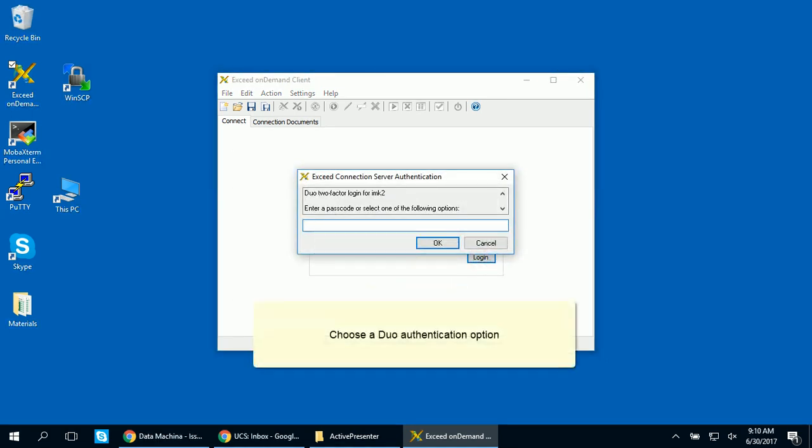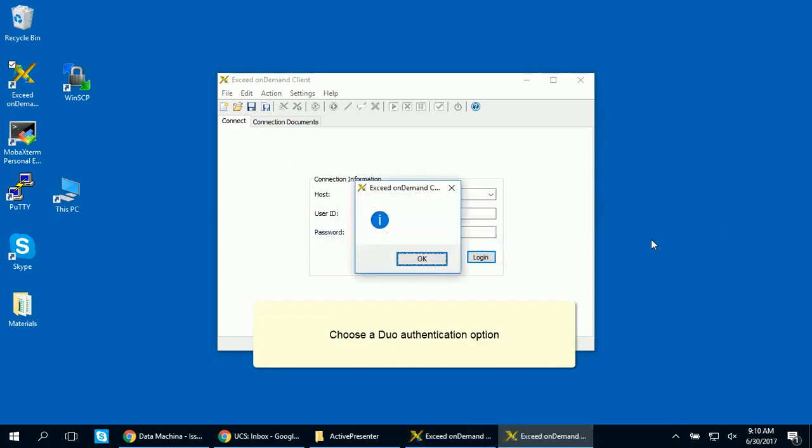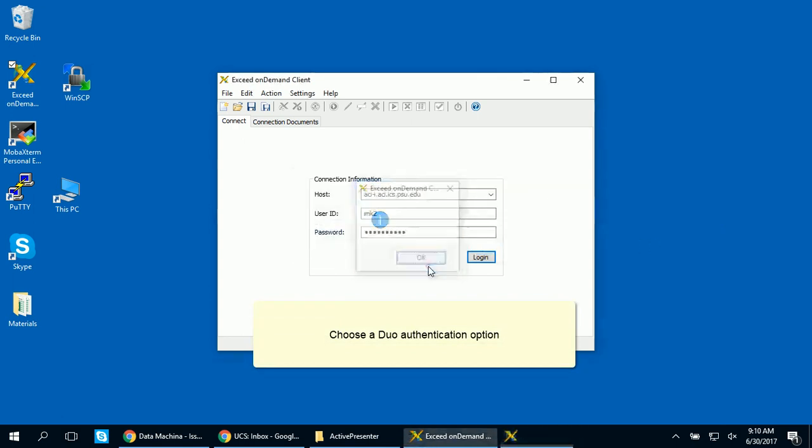Two-factor authentication is required. Choose one of the Duo authentication options.